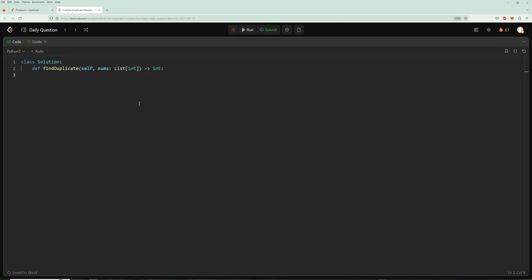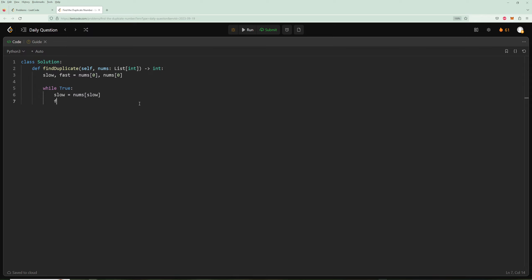Now let's code it up. We start with slow and fast both equal to nums[0]. We use a while True loop to ensure they move at least once before we compare. Inside the loop: slow = nums[slow] to move it one step, and fast = nums[nums[fast]] to move it two steps. We always move to the index stored at the current position in the array — that's how the linked list traversal works.